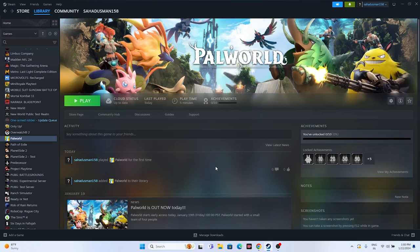Hello guys. In this video we're going to talk about how to fix Palworld, which is having crashing issues — it is not launching or won't launch, freezing, stuttering, lagging, low FPS drop, or stuck on a loading screen, which is happening for many users right now. Let's dive into the workarounds.